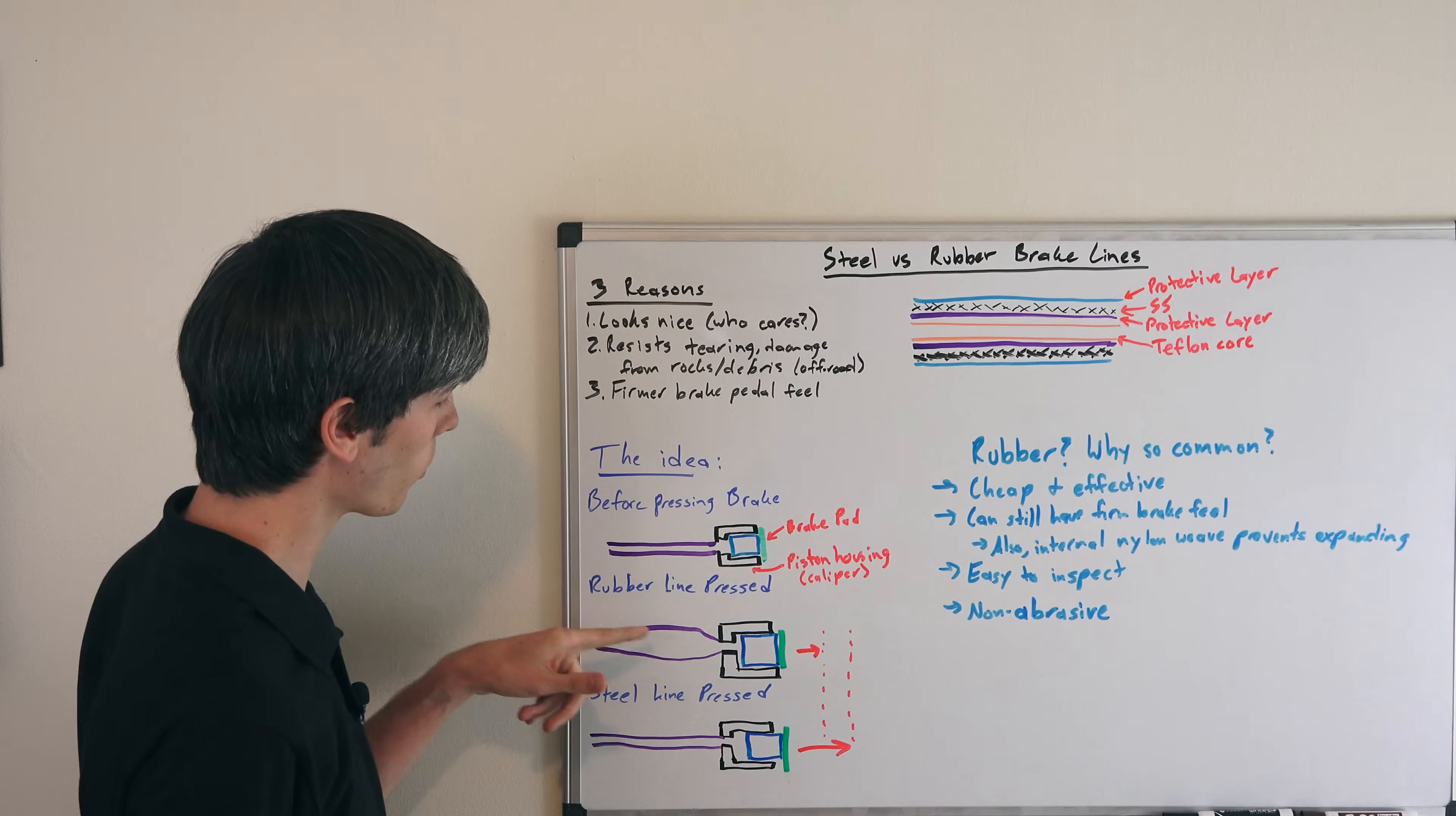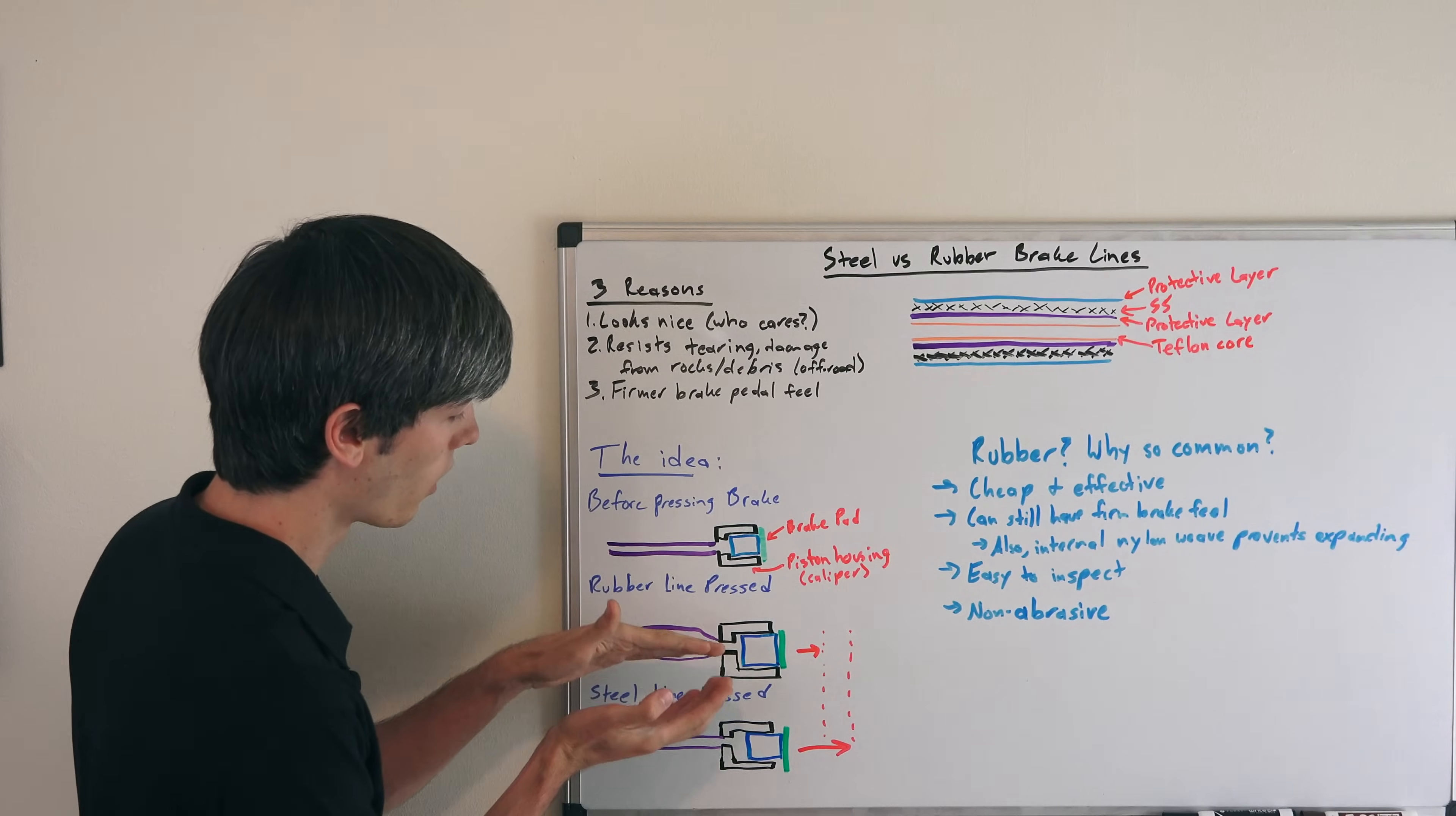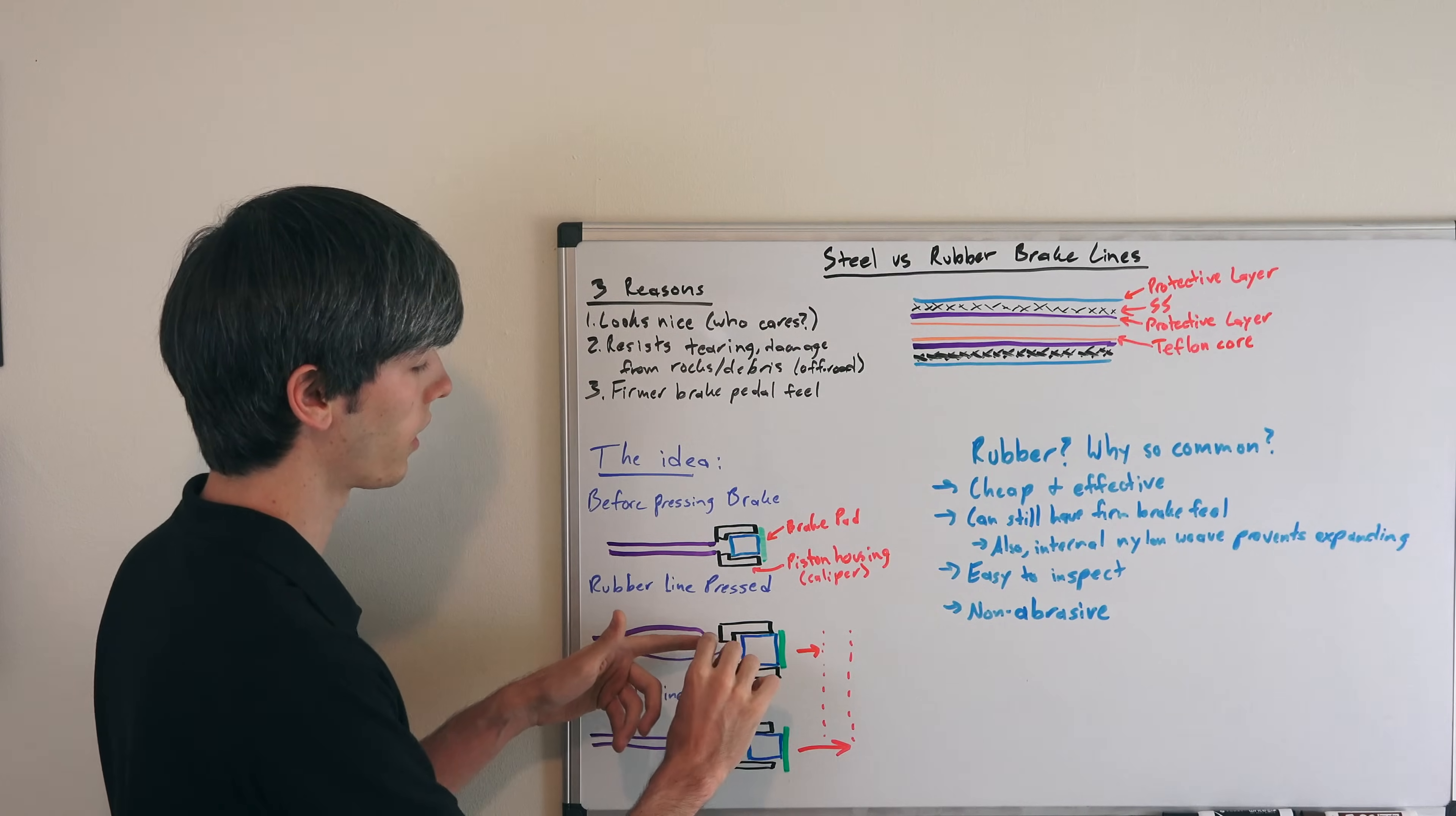Now here's your rubber line when you press on the brakes. This is the idea, and of course it's exaggerated. As you press the brake pedal, the fluid in that brake line forces the line to expand. So you have more volume that can now fit in it. By expanding that, you're not necessarily putting that much pressure on the piston itself.